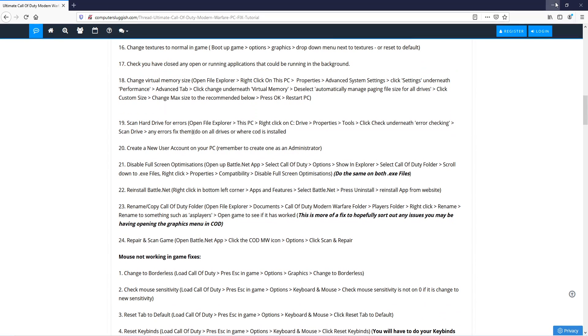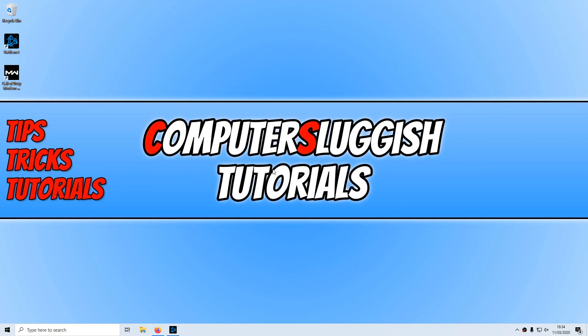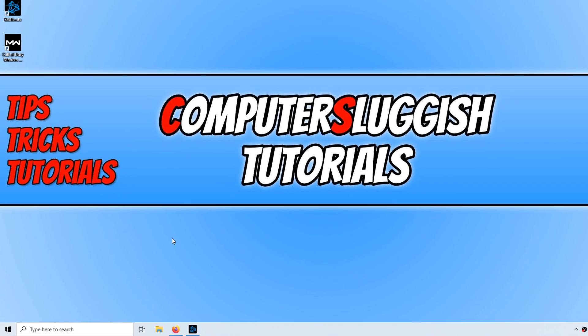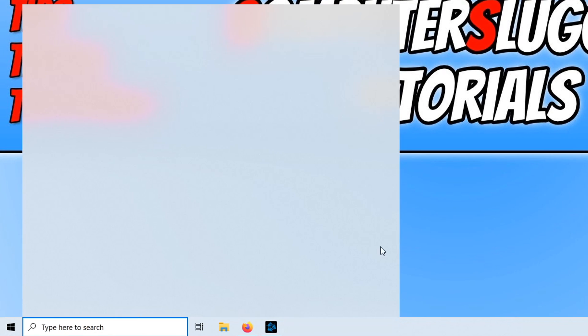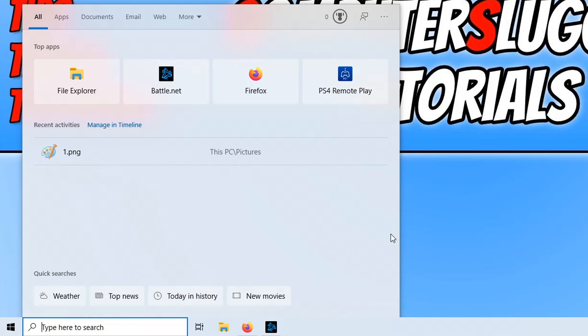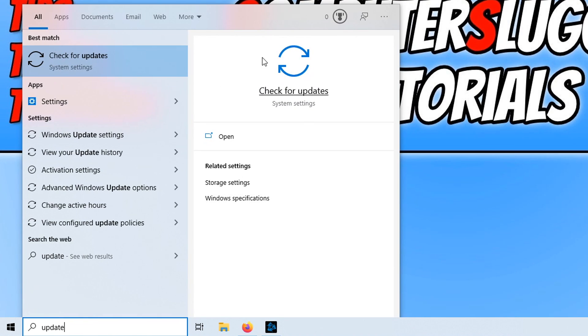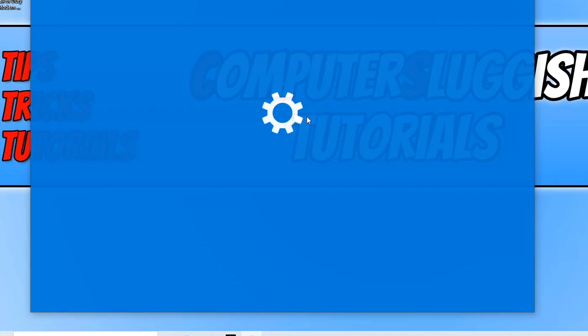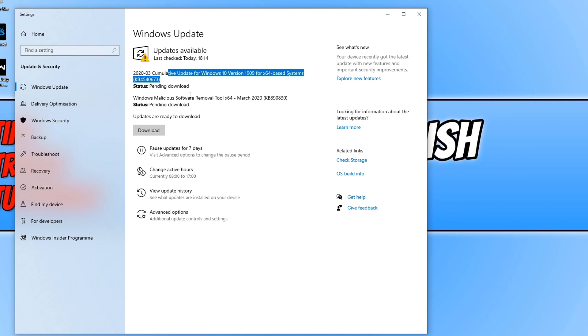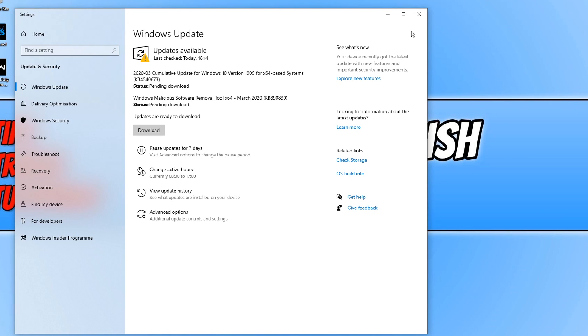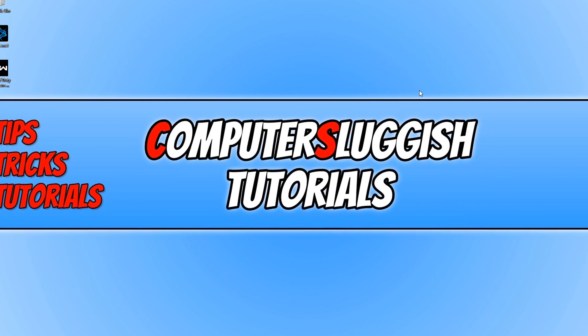The first method is to simply make sure your Windows 10 is completely up to date. To do this, all you need to do is go down to the bottom left hand corner of your screen and type in update. You now need to click on check for updates and simply press download if you have any updates available as you can see I currently do. Just go ahead and install these updates, restart your PC and then see if that fixed your Call of Duty Warzone.